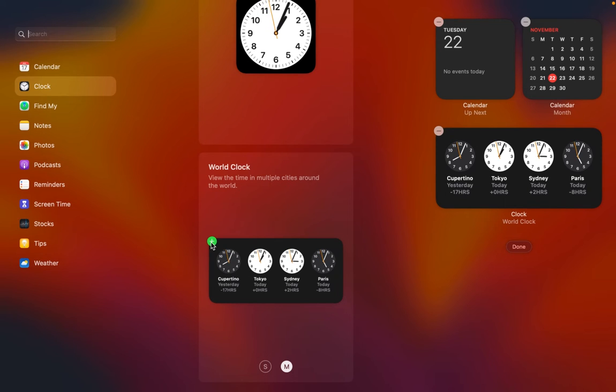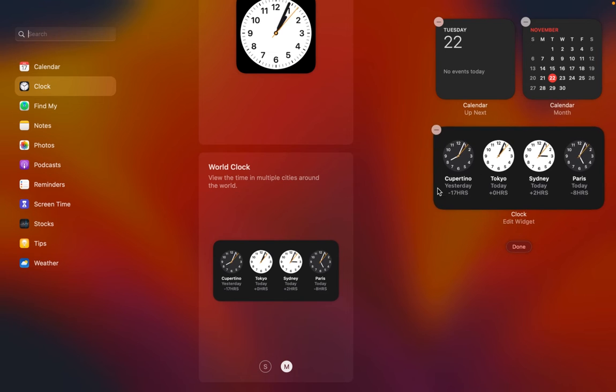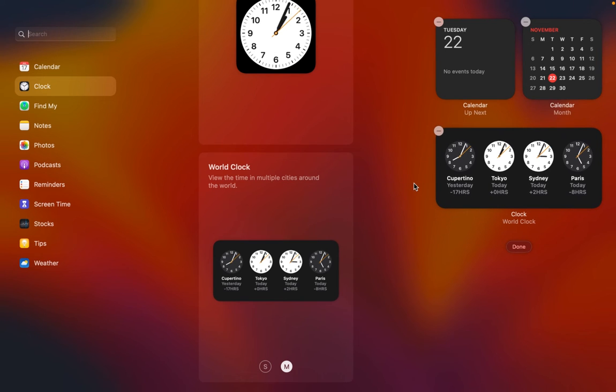Now you can customize the clock widget. In my case, I don't need the Cupertino clock. I want to replace it with a clock for London.